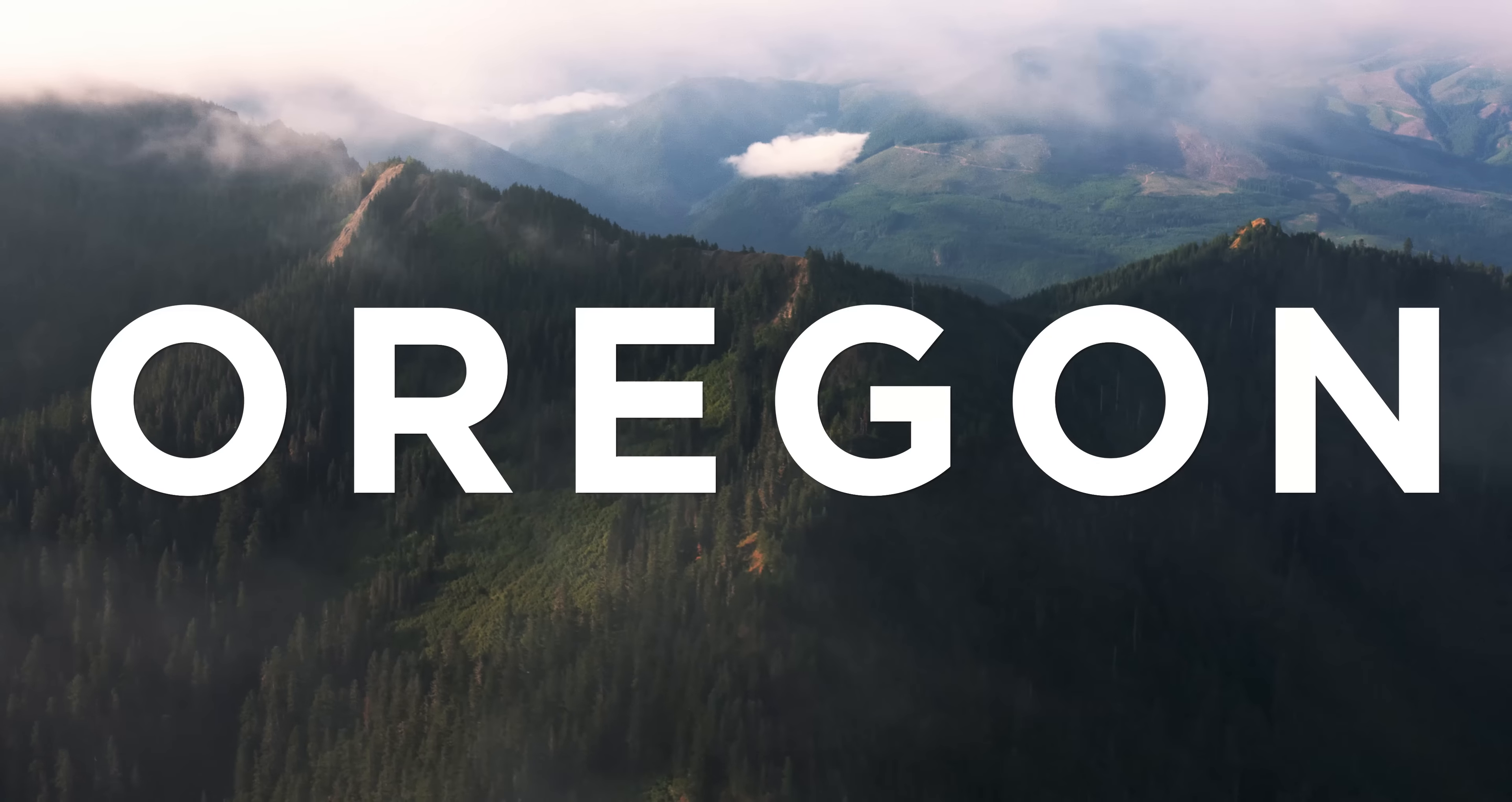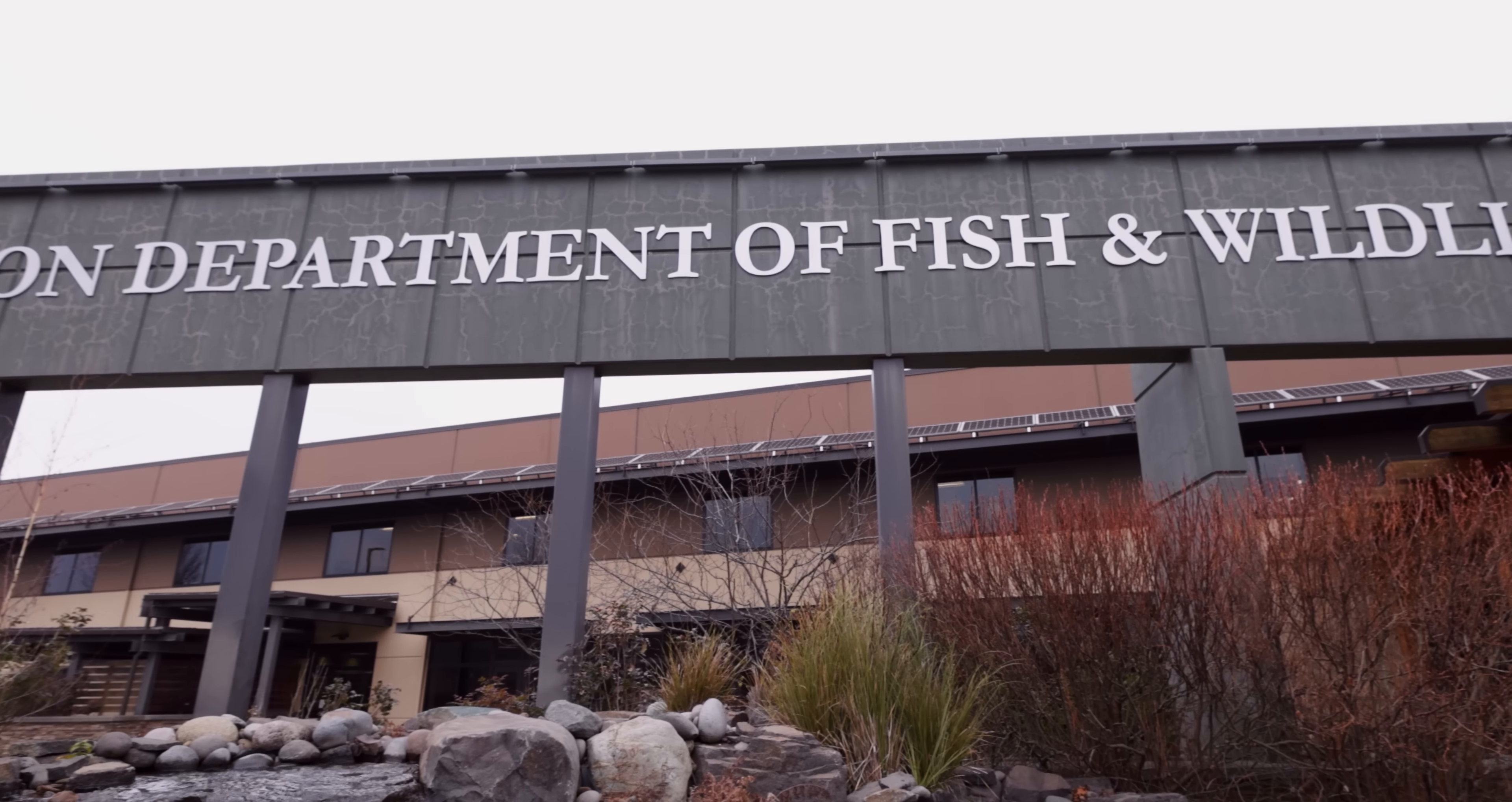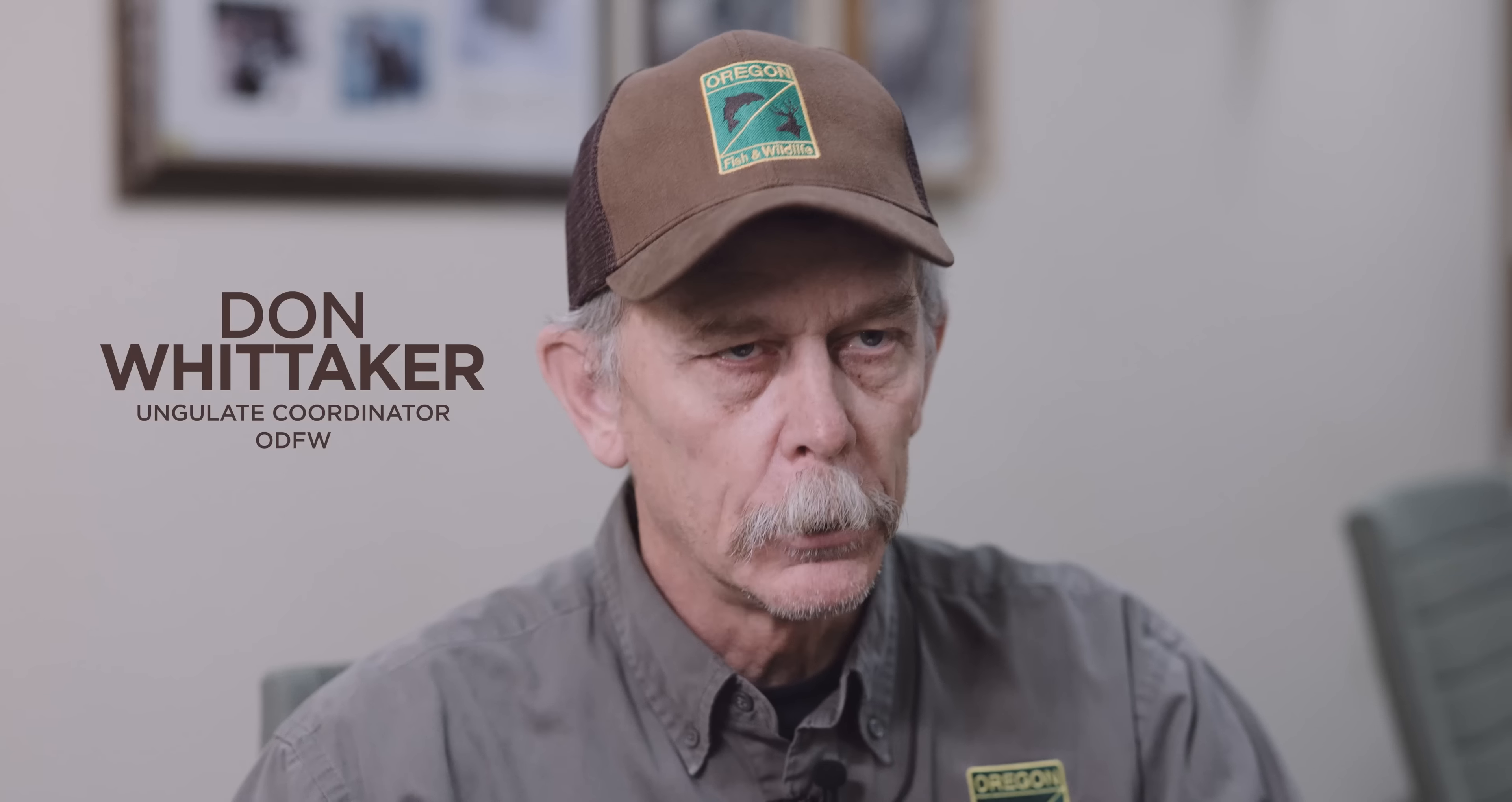The black-tailed deer is one of two subspecies of mule deer. Their initial separation as a subspecies was based on measurements of the animal - its body length, weight, antlers, and conformation.